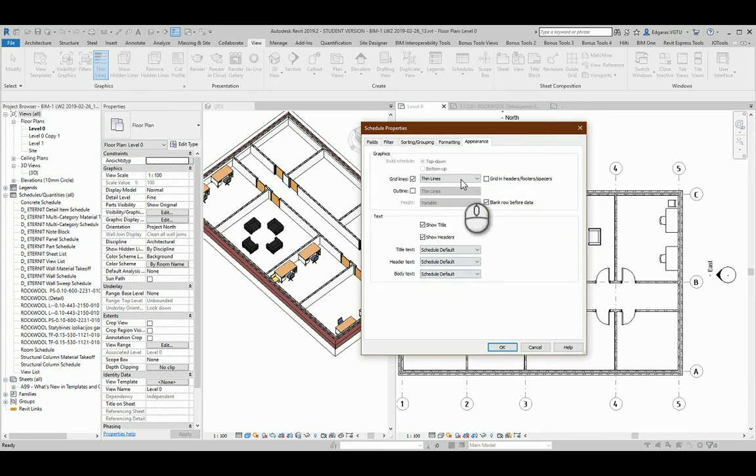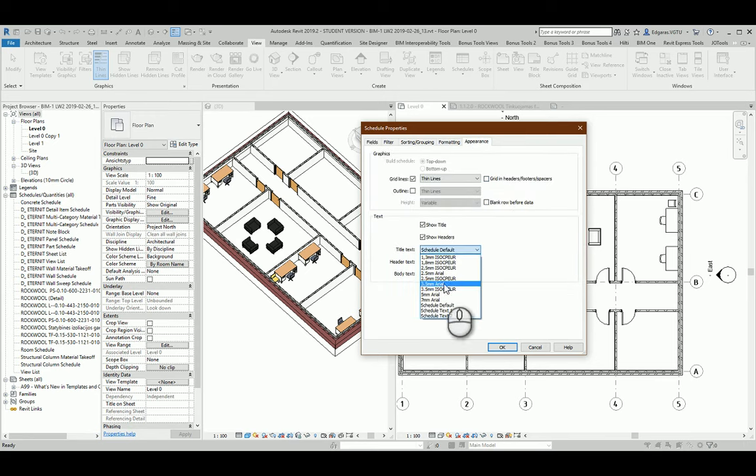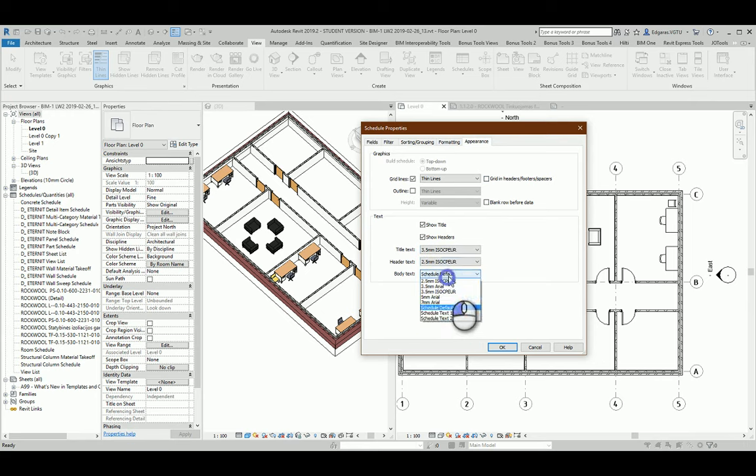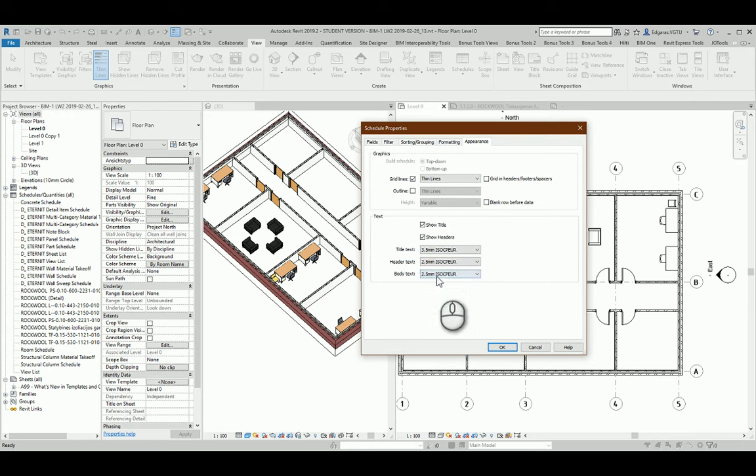In Appearance section, let's select Title 3.5, other parts Header and Body 2.5, ISO text.